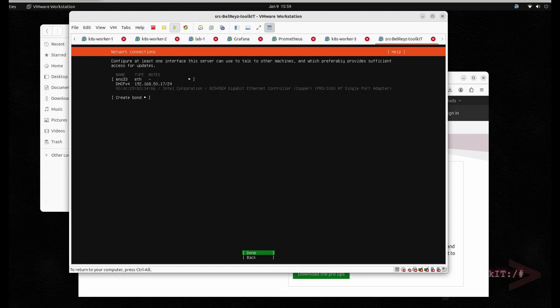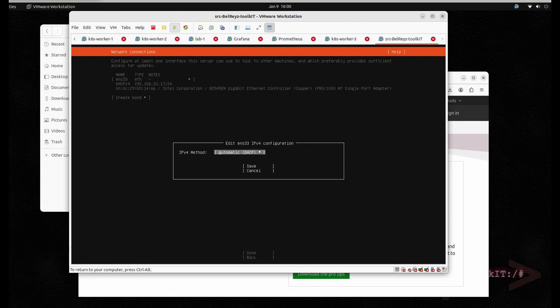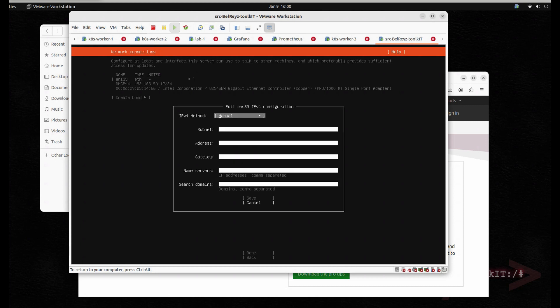Now, since by default when you are installing a VM within the workstation it uses DHCP, I want to make this a static entry. So let's edit and change it to manual.